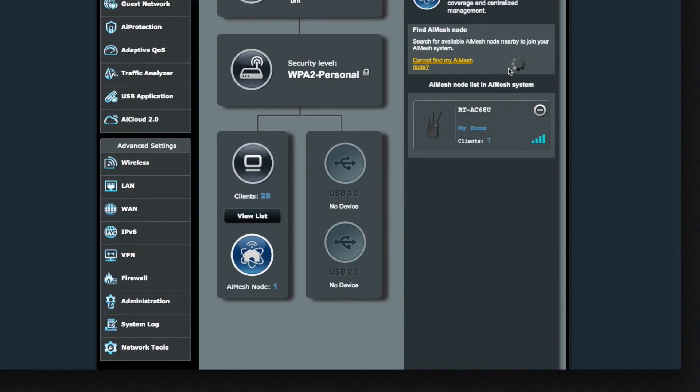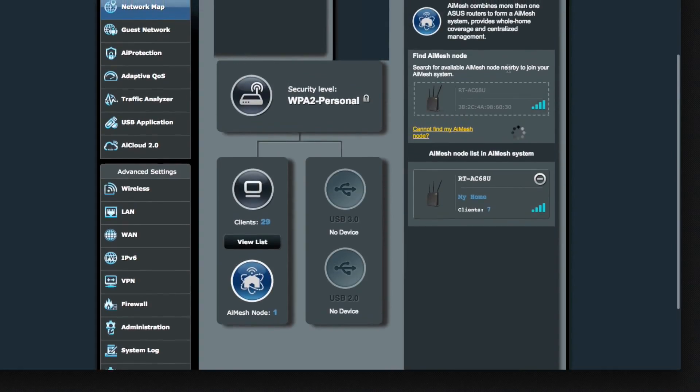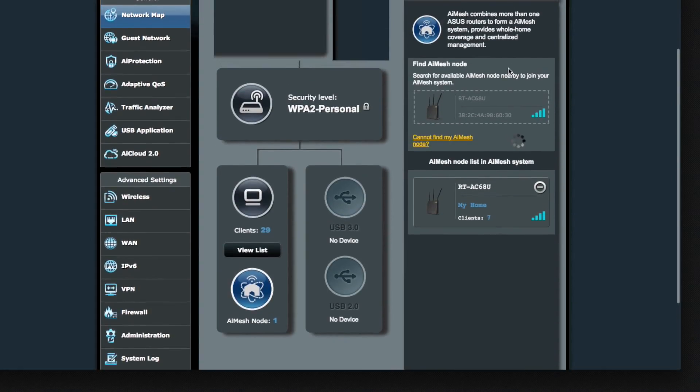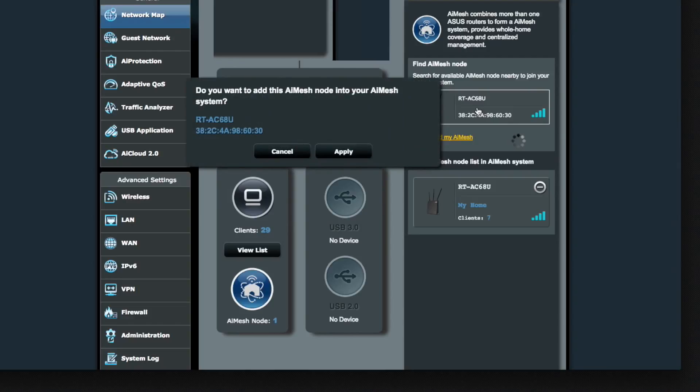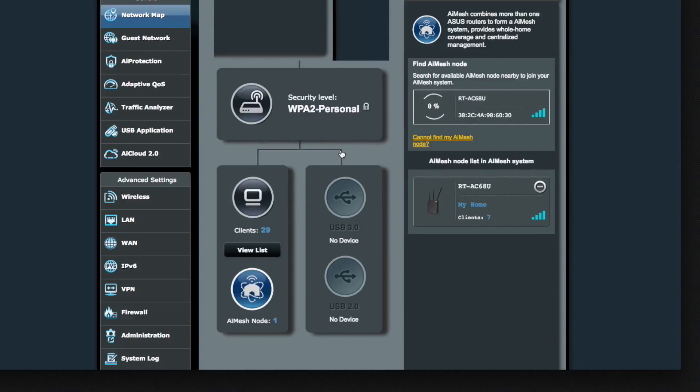Now you can see I already have one node there. And it's going to show you the second node. And then you're going to just click on it to select it to join your network. And it's going to go through another progress bar.